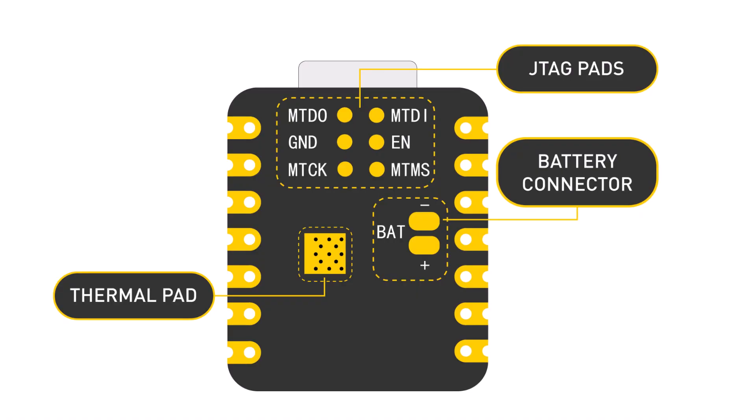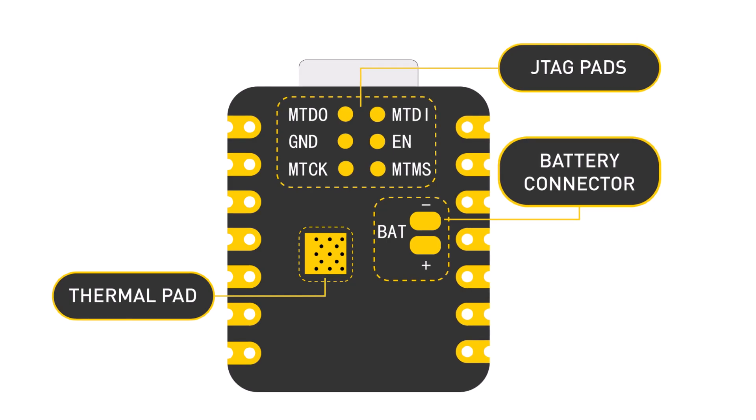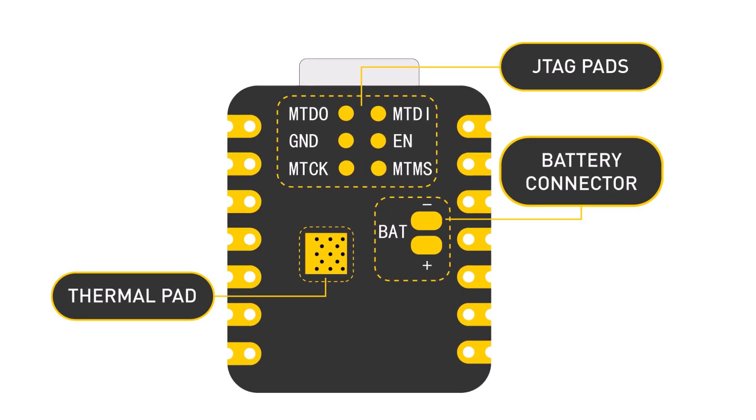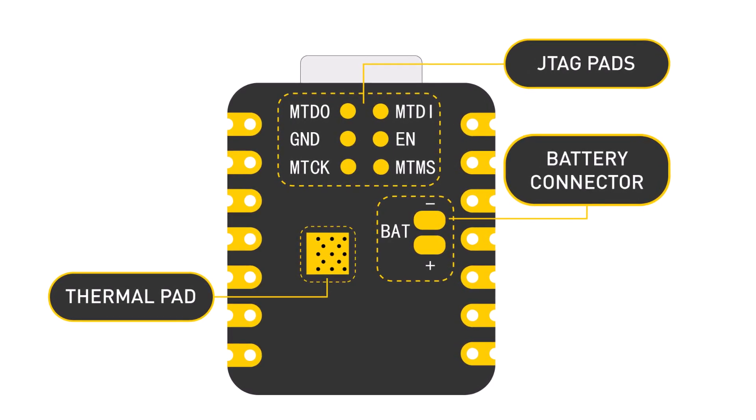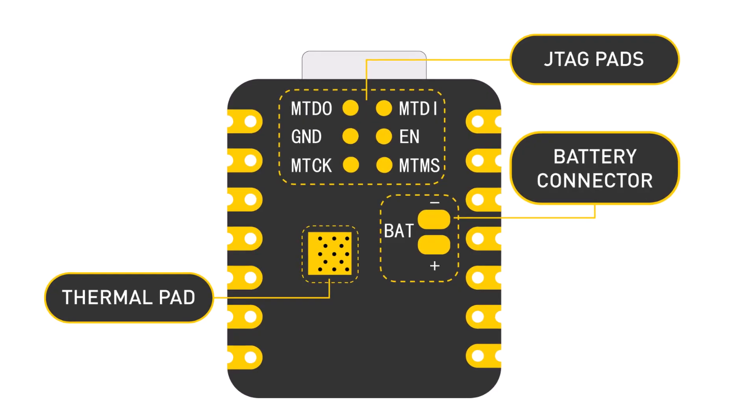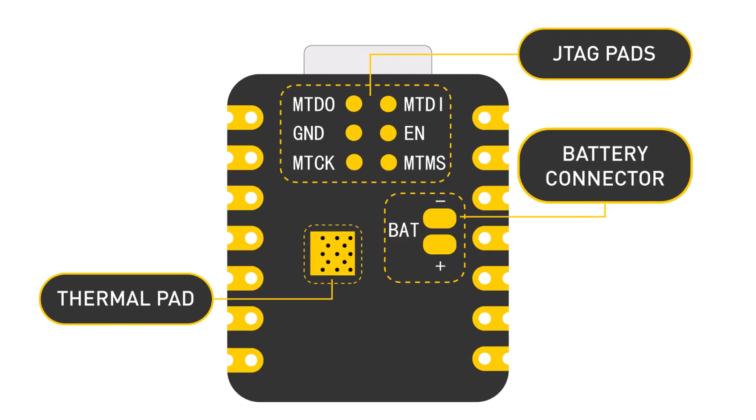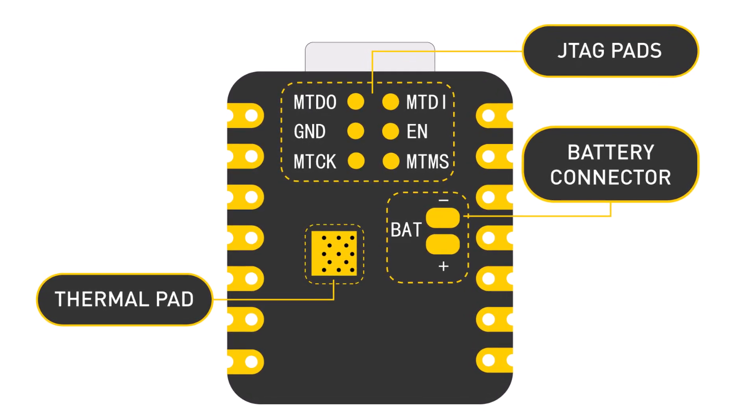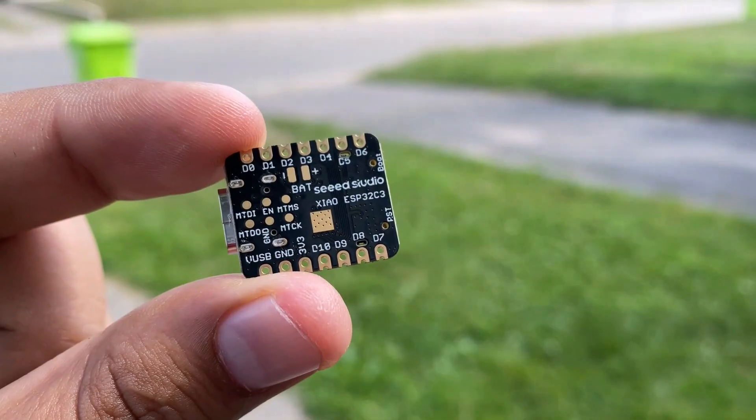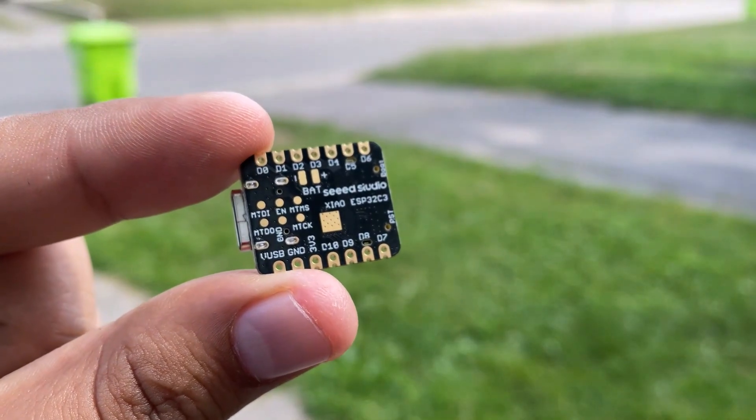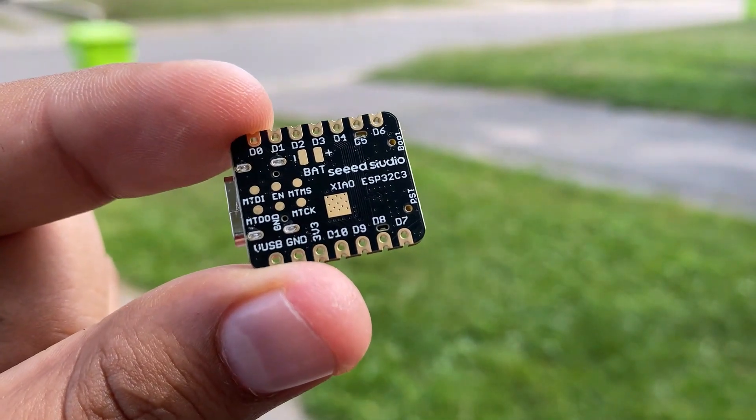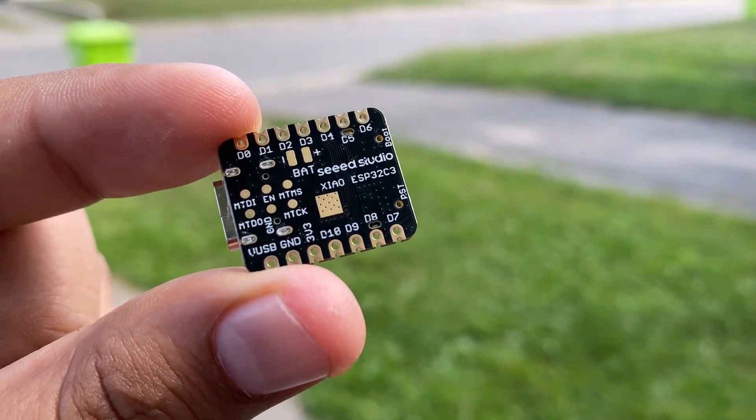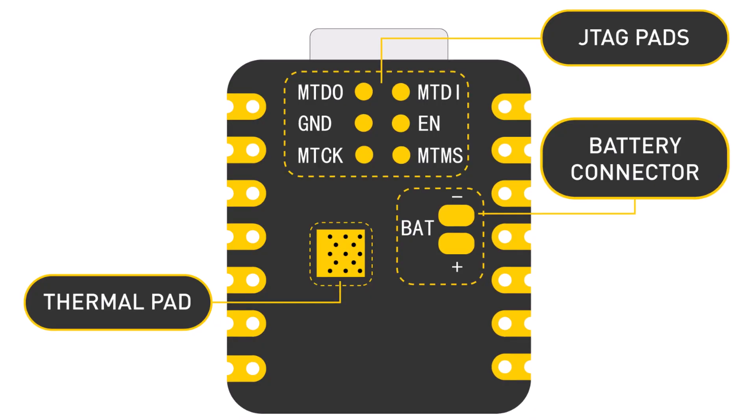On the back side of the board, there is a JTAG interface for providing access to debug emulation functions. A battery connector port is there to connect a 3.7V lithium-ion battery for portable applications. A thermal pad is also provided at the back side of the board, which can be used as a cooling system while there is excessive use of the CPU which may produce heat.